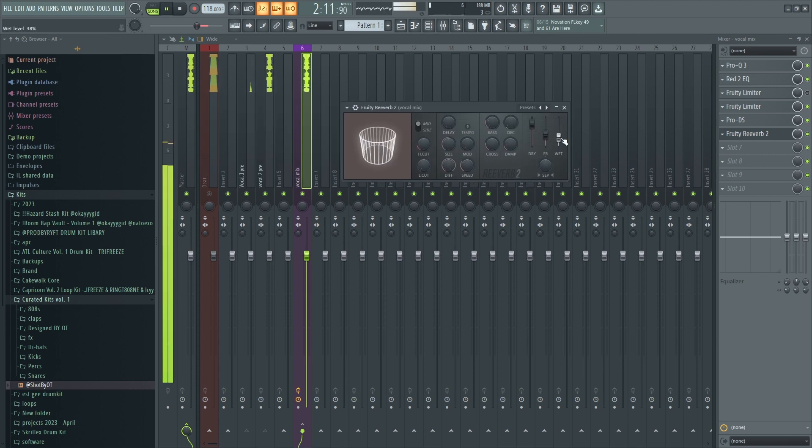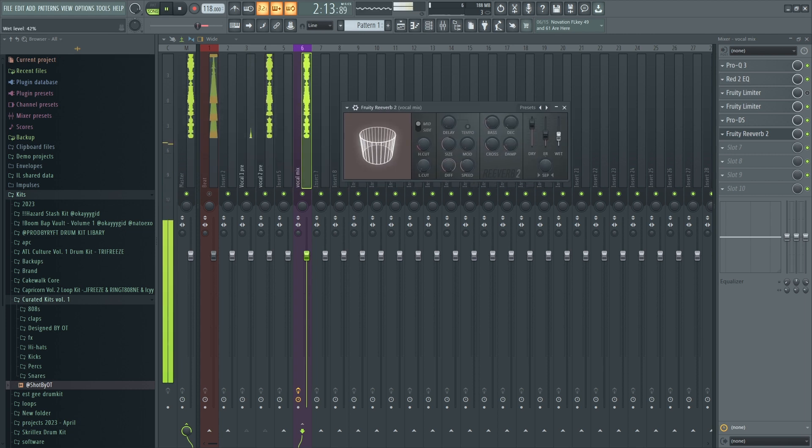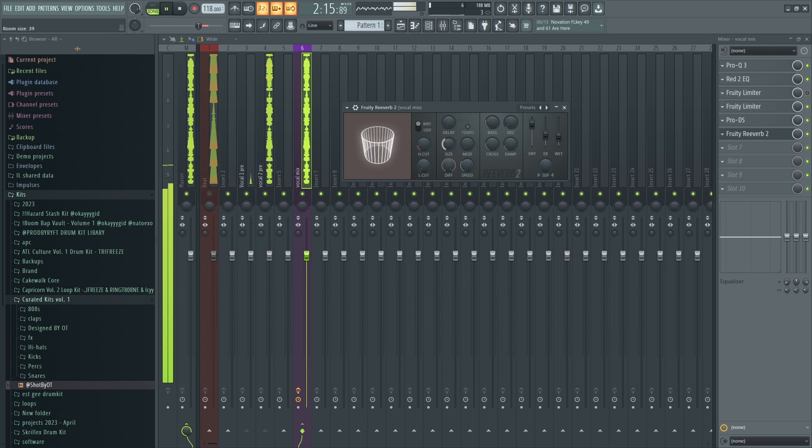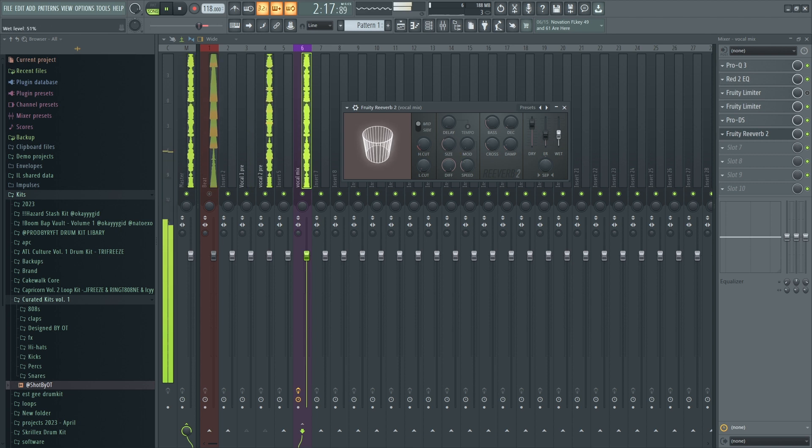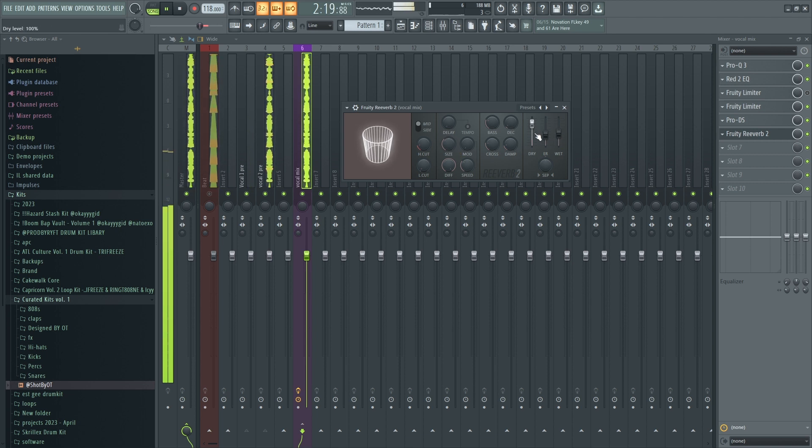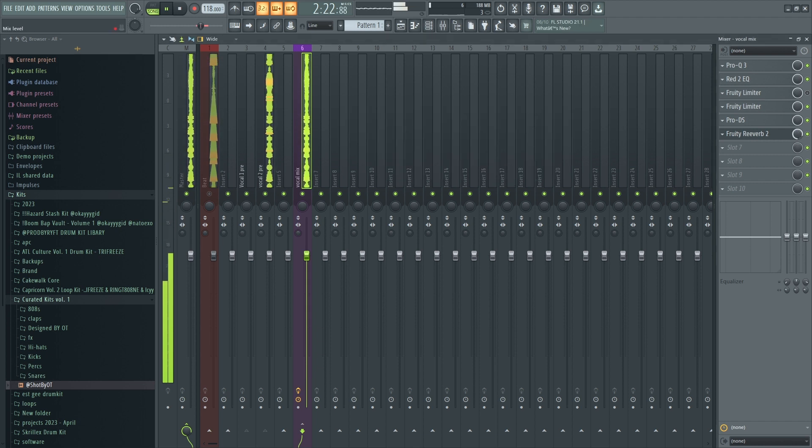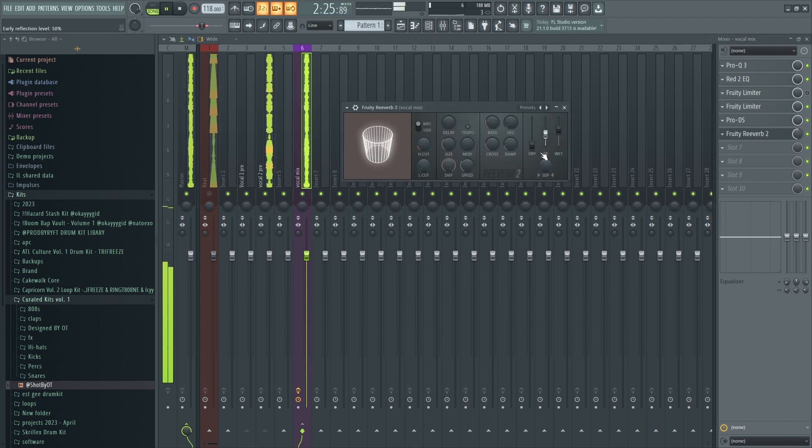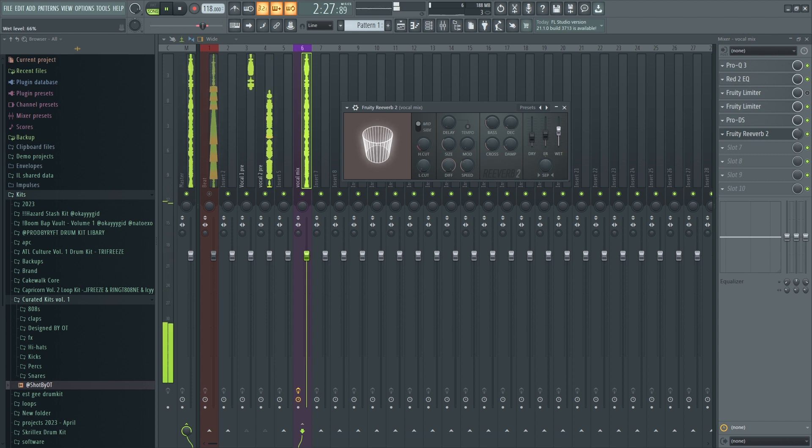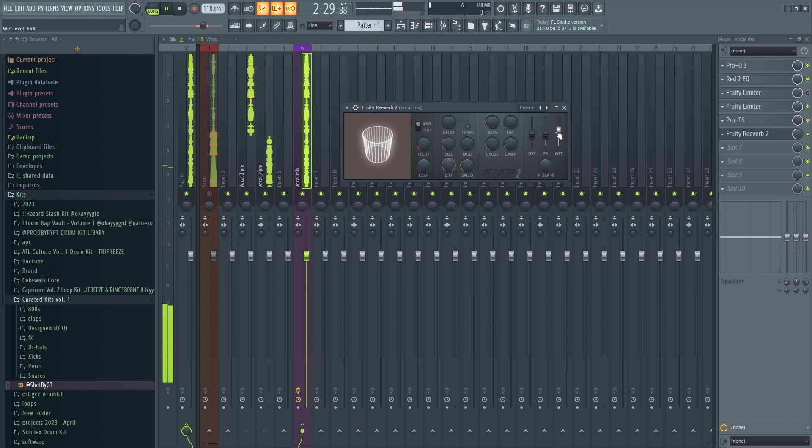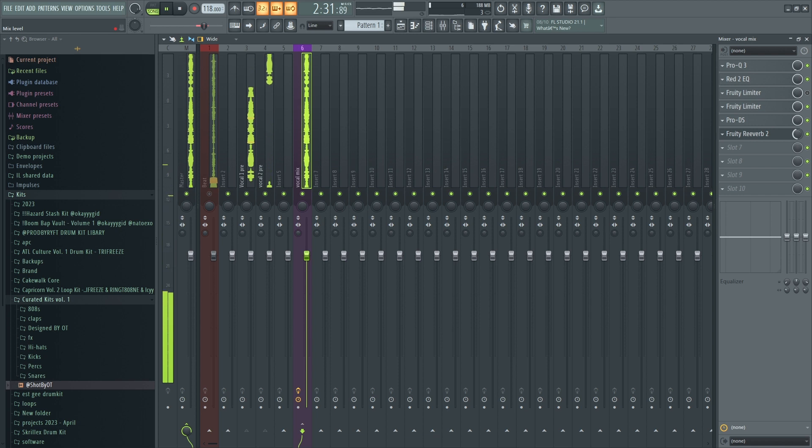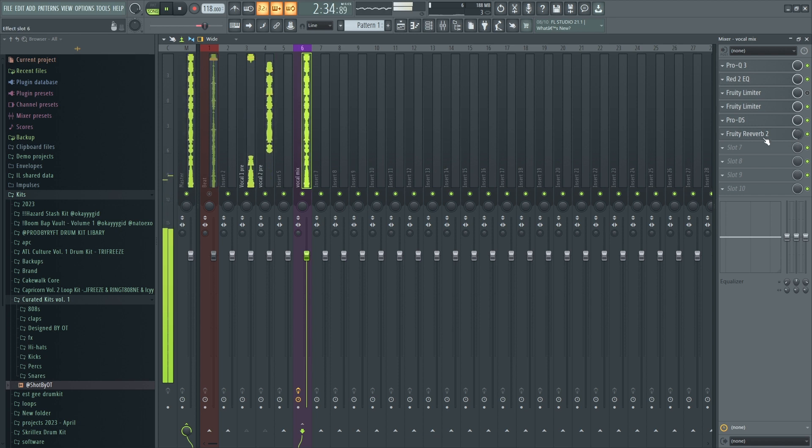Fruity Reverb. I turned the mix knob to replicate a parallel effect. Basically a mix between wet and dry.